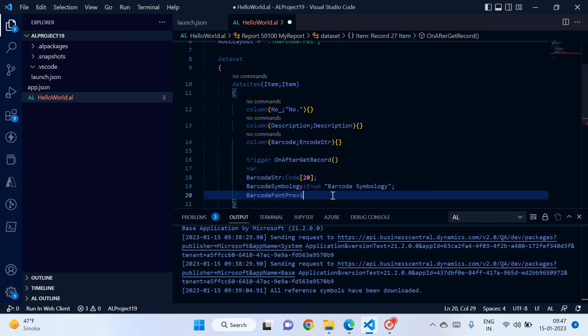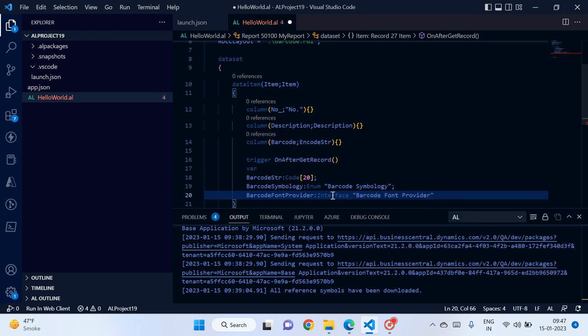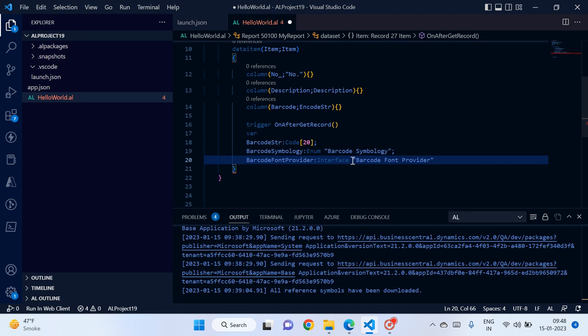The third variable is 'barcode font provider', which is of type interface. The reason for using an interface type is that in case you don't want to use ID Automation as the service provider and want to create a custom font provider and encoder, you can easily do so. This is a very useful interface feature — we are not forced to use only Microsoft's provided options, but can plug in different custom service providers.